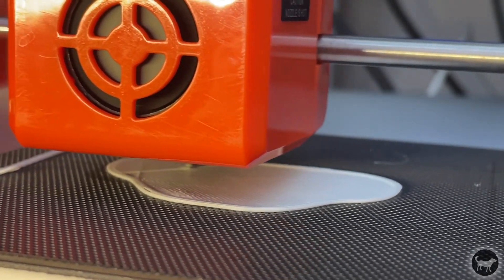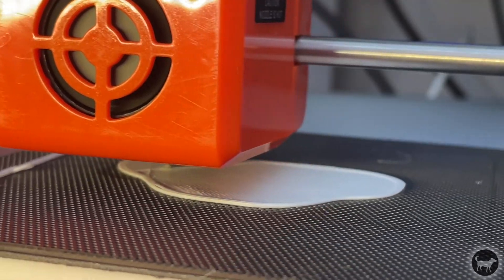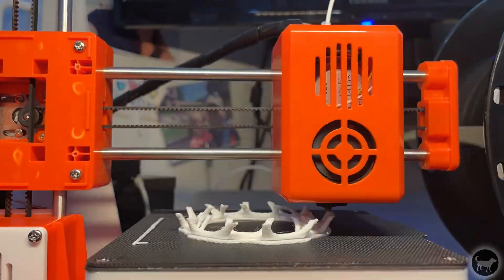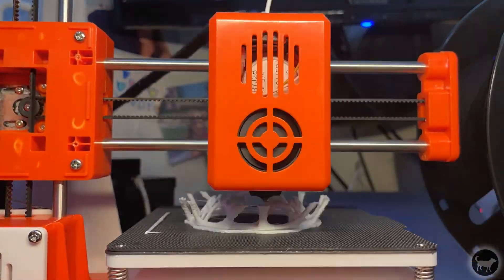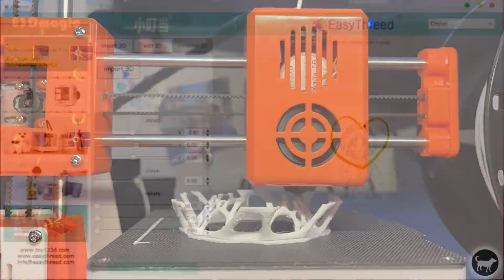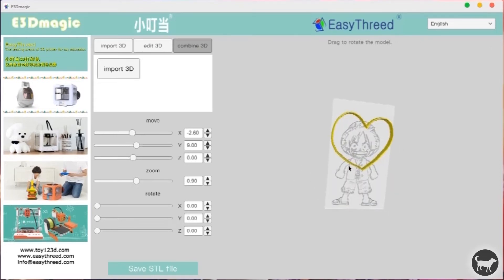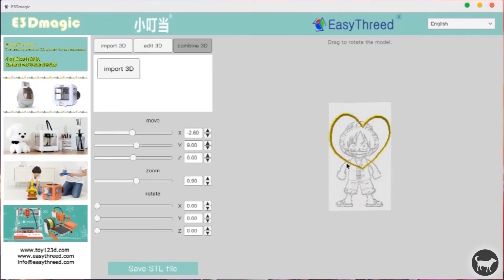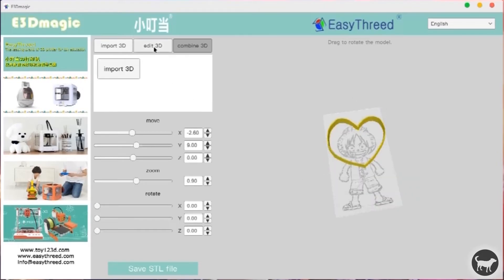Think of it more as a souped up Easy Bake Oven 3D printer more than a reliable tool. There is software that comes with this printer that allows kids to make their own designs that I didn't really dive into but that's really who this is for.